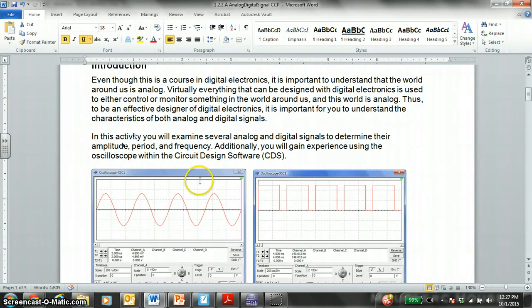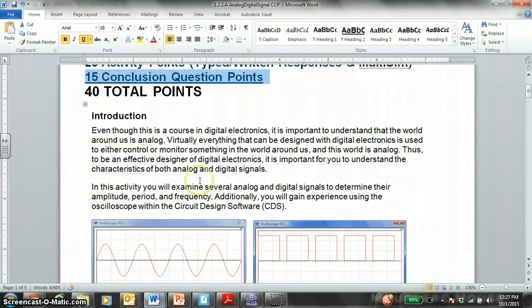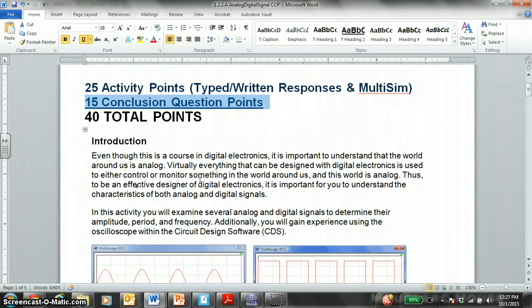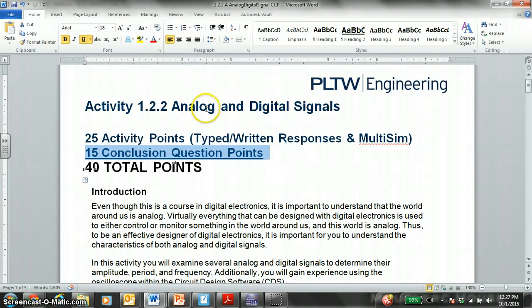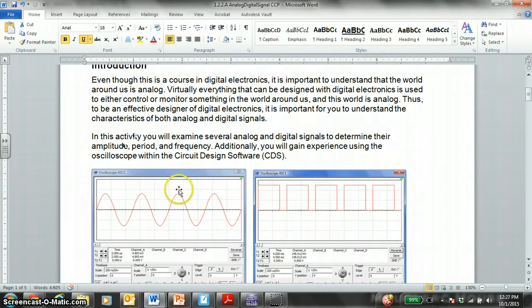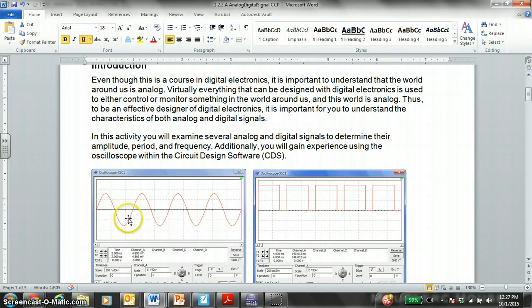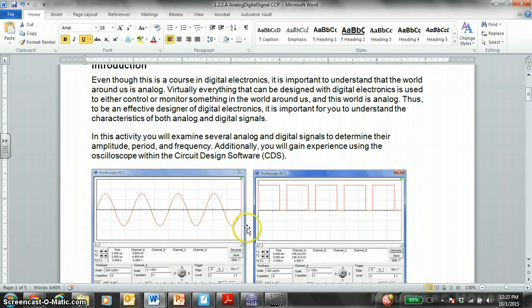This activity will take you through analog and digital signals. An analog signal is a periodic signal that does go below zero volts. So here we've got one cycle, two cycles, three cycles, and four cycles.